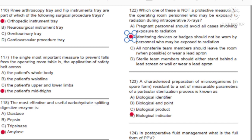Question 122: Which one of these is not a protective measure for operating room personnel who may be exposed to radiation during intraoperative X-rays? A) Pregnant personnel should avoid all cases involving exposure to radiation. B) Monitoring devices or badges should not be worn by personnel who may be exposed to radiation. C) All non-scrub team members should leave the room when possible or wear a lead apron. D) Scrub team members should either stand behind a lead screen or wall or wear a lead apron. Answer: B.